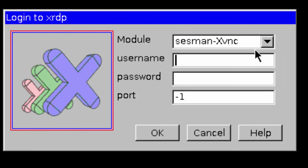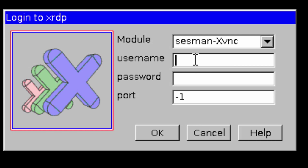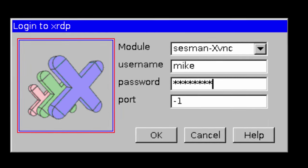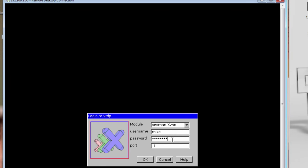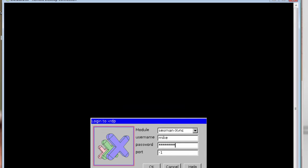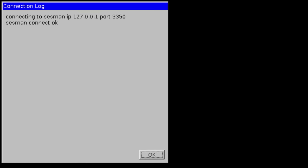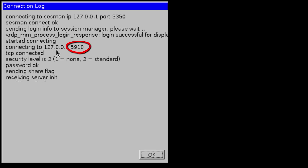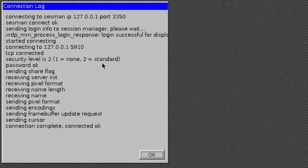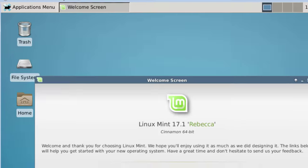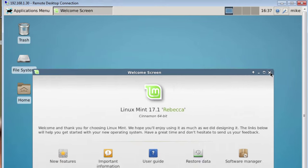Now, if you notice one thing here, now I have a port and it says minus one. We're just going to leave that for this first connection. Username, password, click okay. Now, one thing that you have to watch real quickly up here in the top left is the port number that flashes by. I'm going to click okay. And right here it's 5910.